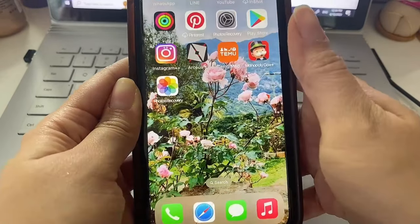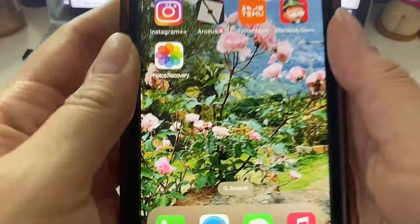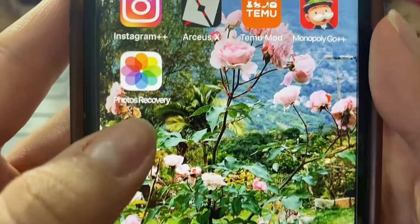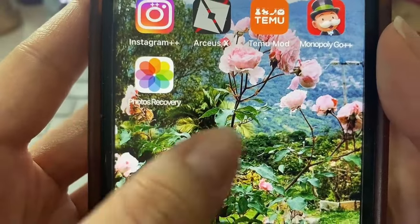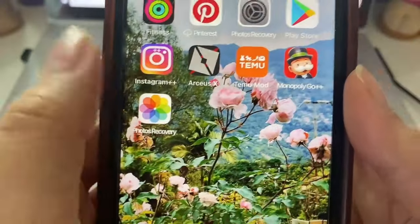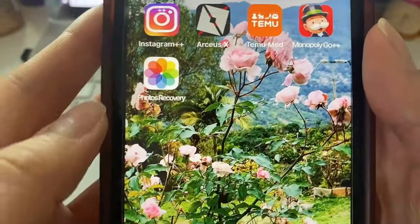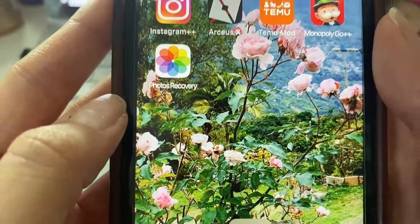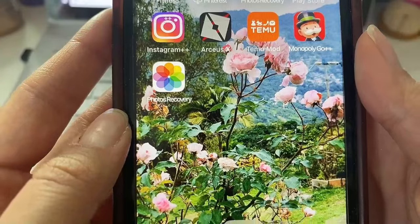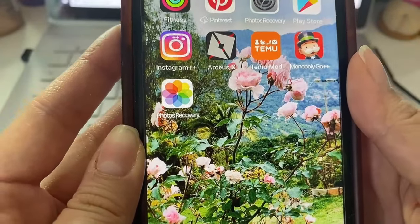Then finally click Done and yeah that's basically it. Once we exit out of there as you can see our app is right here in our home screen along with the rest of our apps ready to be used.